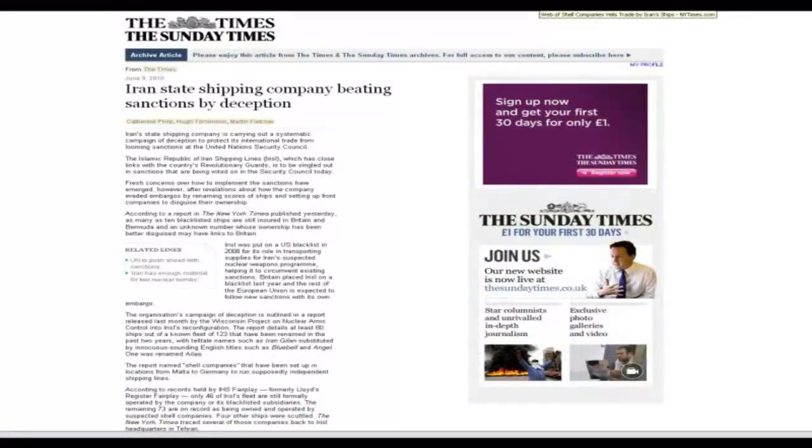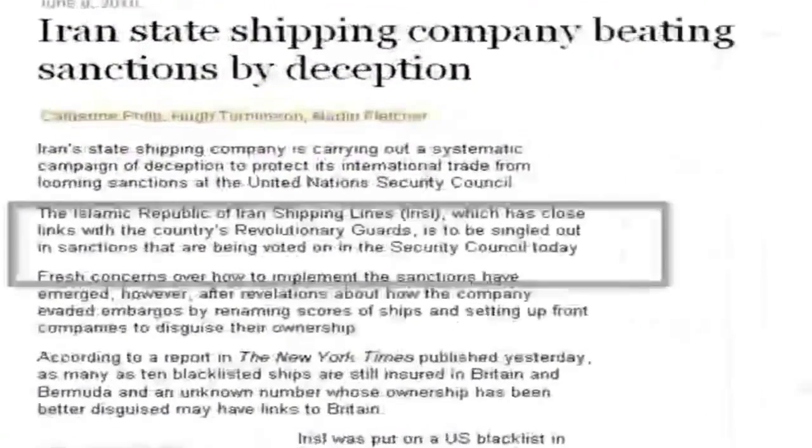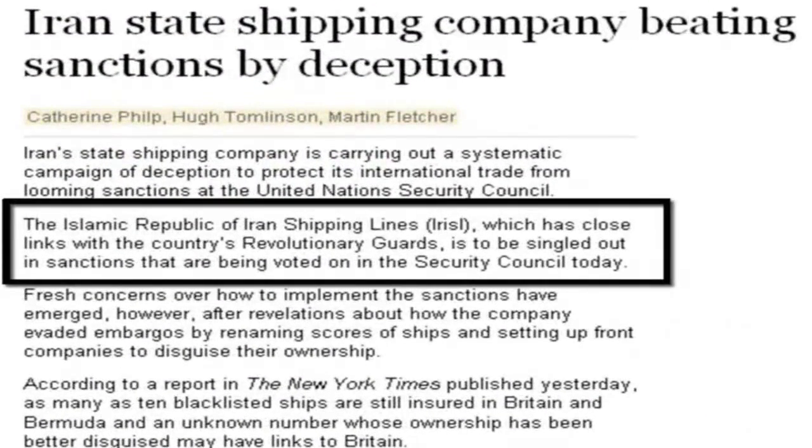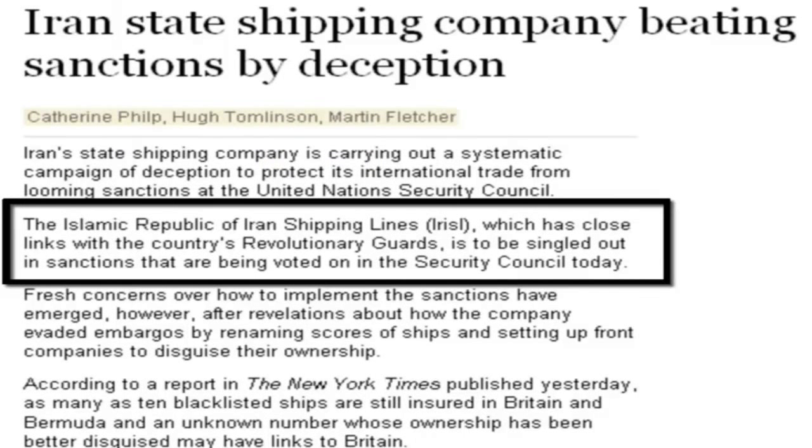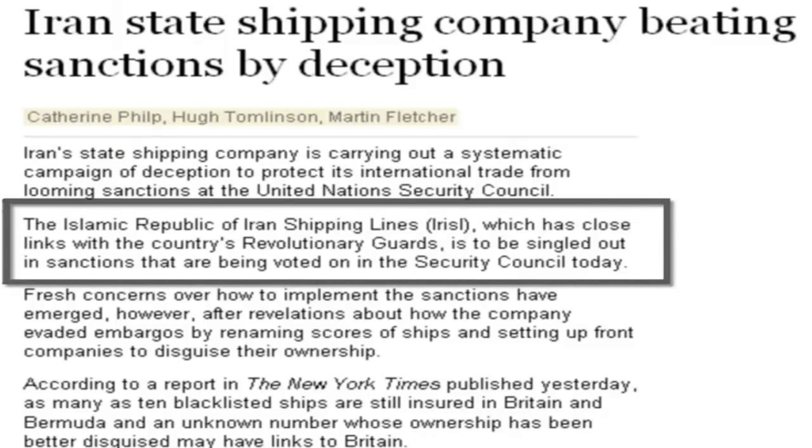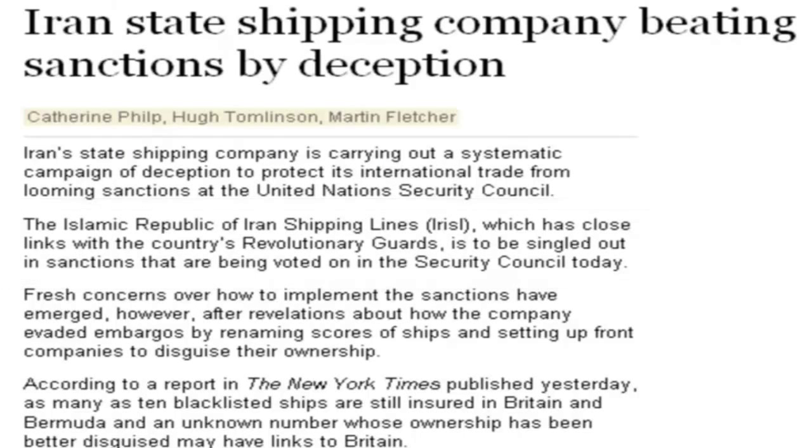In 2008, the U.S. imposed strict sanctions on Iran's principal international shipping organization called the Islamic Republic of Iran Shipping Lines, or IRISL for short, due to its involvement in weapons trafficking. To circumvent these sanctions, IRISL developed a complex corporate shell structure around its ships to mask its continuing shipping activities in spite of the sanctions.